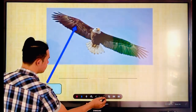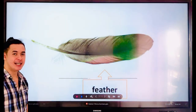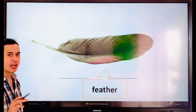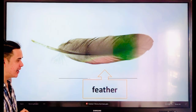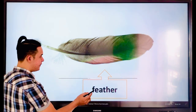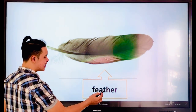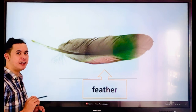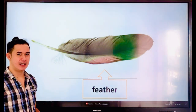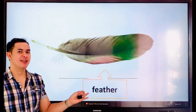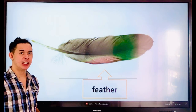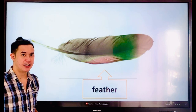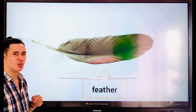Next is feather. Everyone, say the word — feather. Let's spell: F-E-A-T-H-E-R. Feather. So what animals have feathers? The birds, the chicken, the rooster, the hen, or the peacock — they all have feathers.